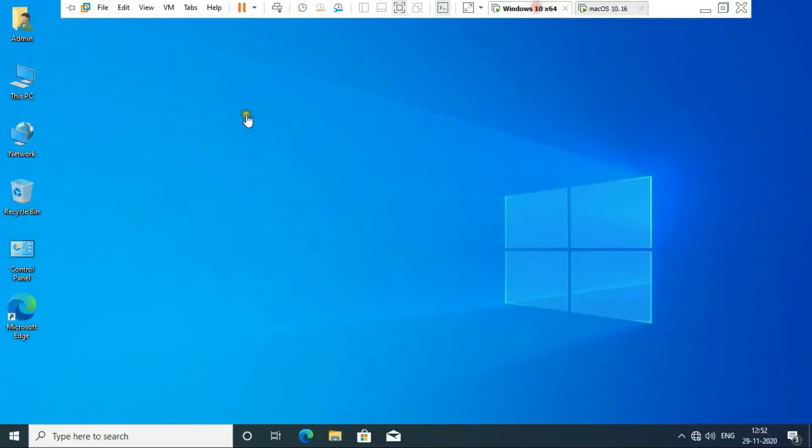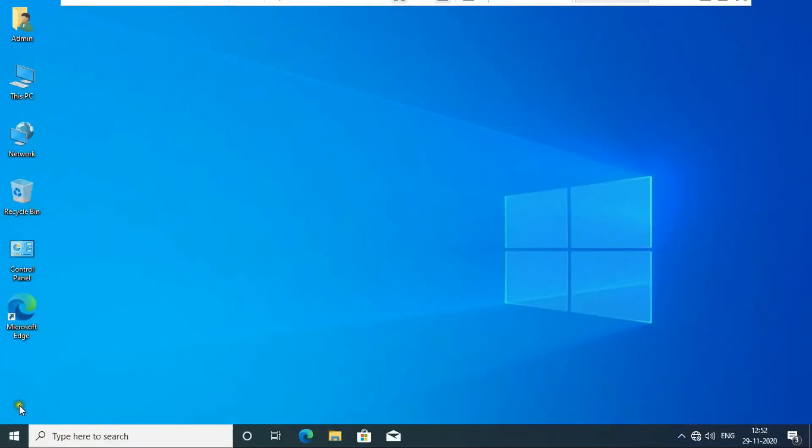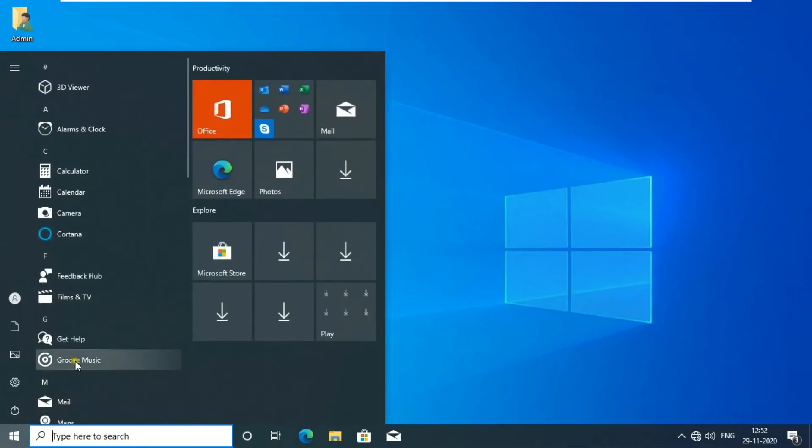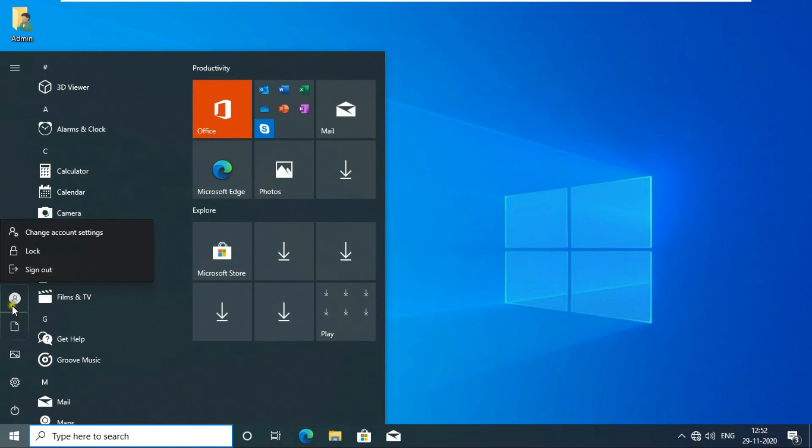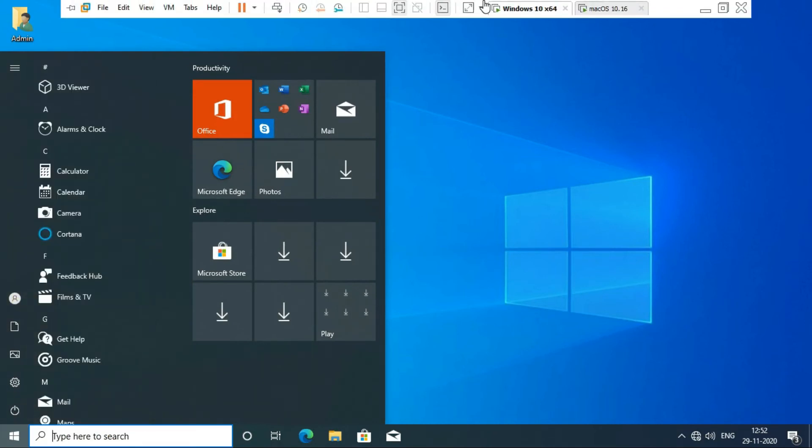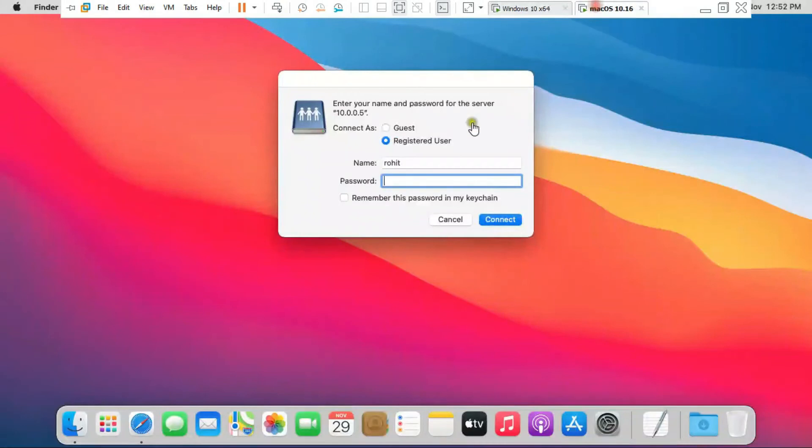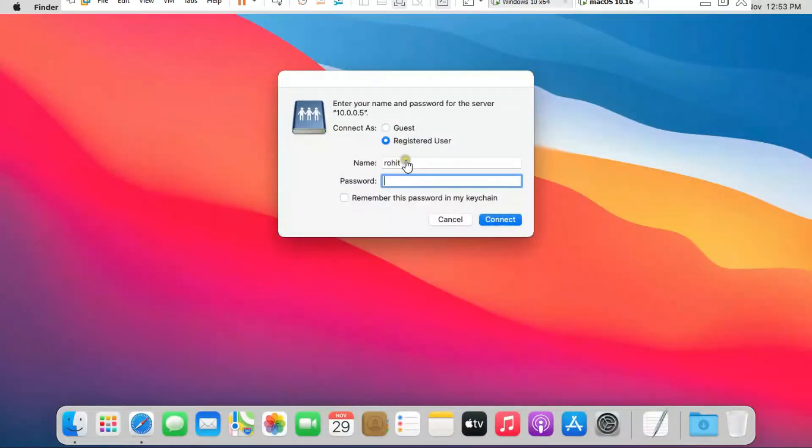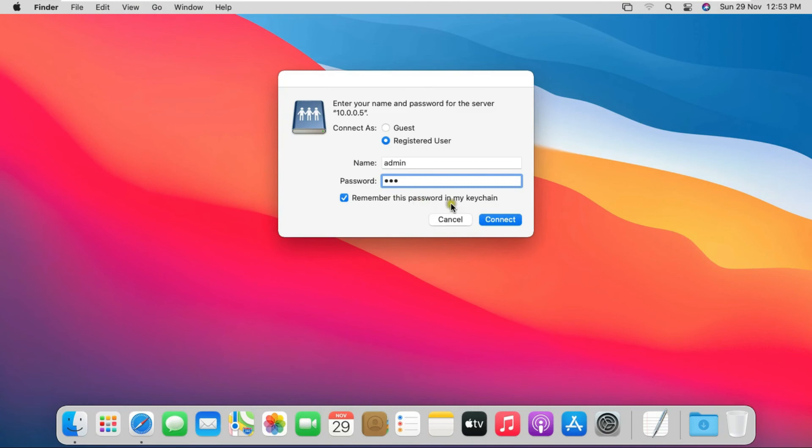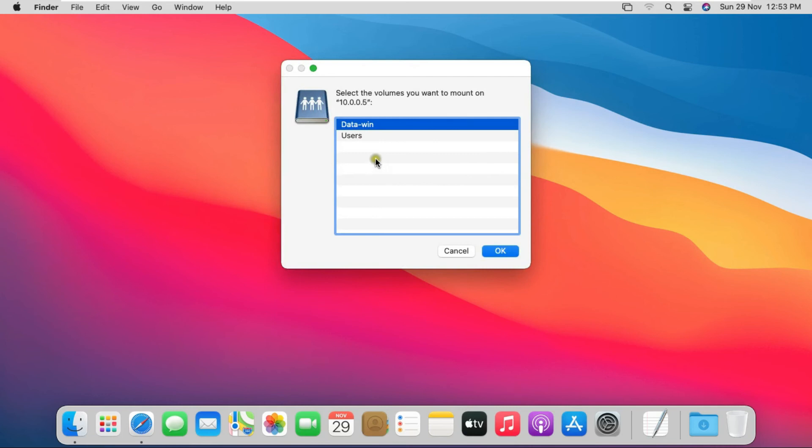Type Windows username and password. Now go to Windows 10 machine. Check what's the username in Windows. My Windows username is admin. Go to Mac OS Big Sur machine. Fill Windows user admin and password. Click Remember this password in my keychain. Click on Connect.